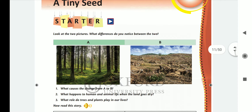As you all can see the two pictures in front of you, what differences do you notice between the two? What do you see as the difference between A and B? What happens to human and animal life when the land goes dry? One side you can see that there are many plants and trees, and the other side the whole land is dry.